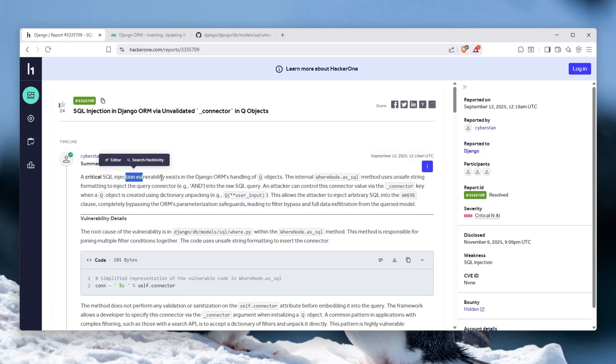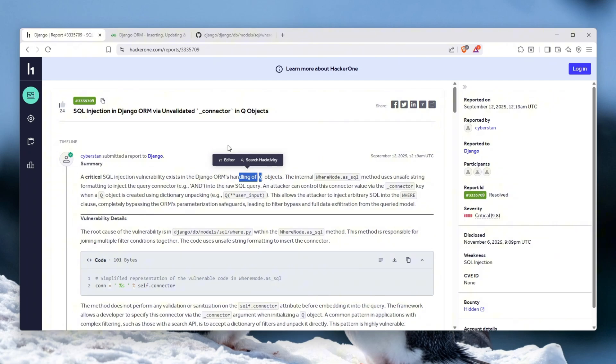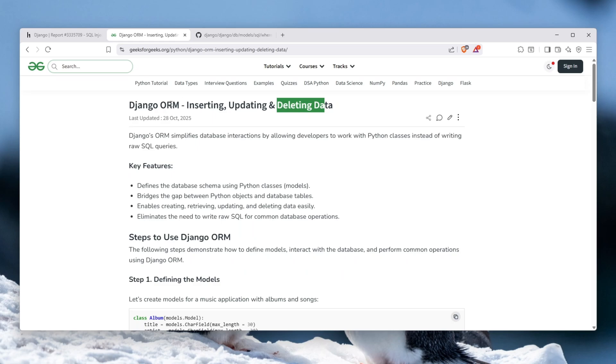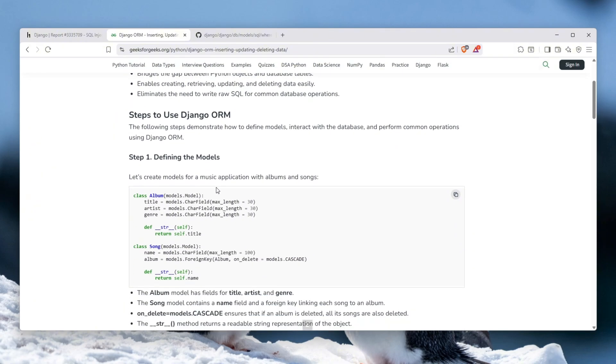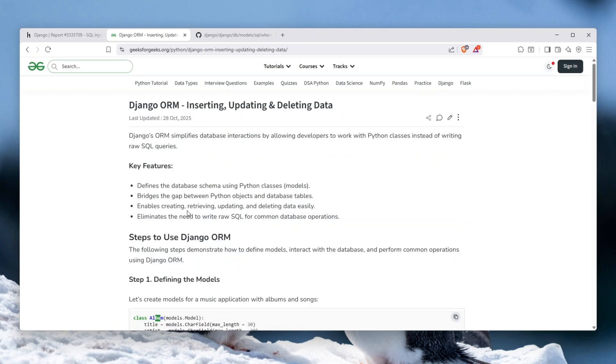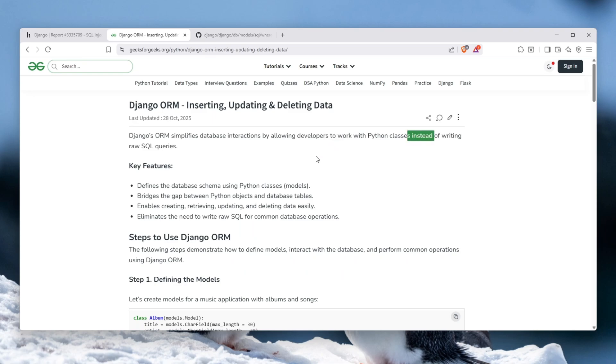The critical SQL injection vulnerability exists in Django's ORM handling of Q objects. Now if you're wondering what even ORM is, it is inserting, updating, and deleting data within the database of SQLite, and it's Django's way of handling SQL queries without actually the developer touching SQL at all. Everything is going through models and classes within Python and you never actually touch SQL, as it suggests here that it simplifies database interactions by allowing developers to work with Python classes instead of writing raw SQL queries.